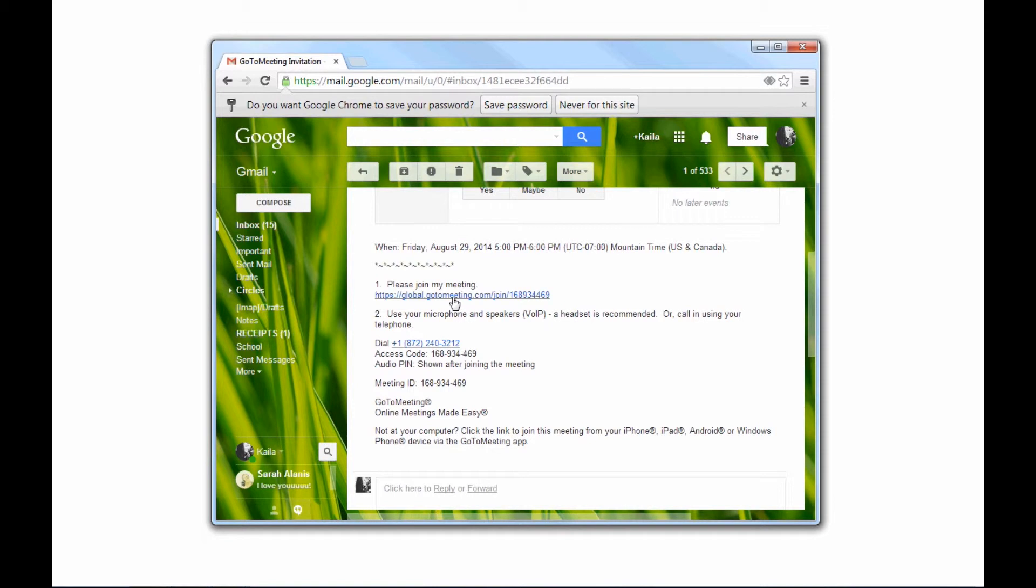The first step you will see is Step 1, which says, Please join my meeting. And then below, there's a link that takes you right to the GoToMeeting.com website.